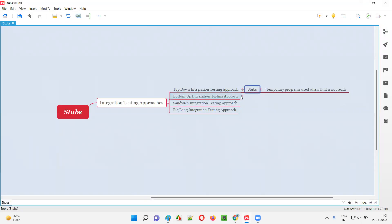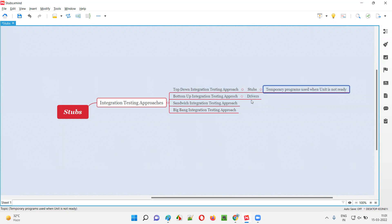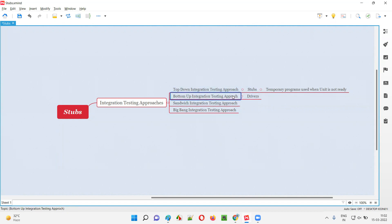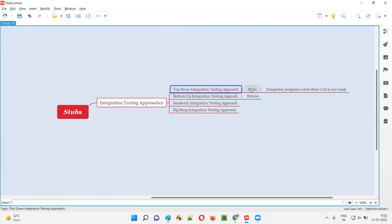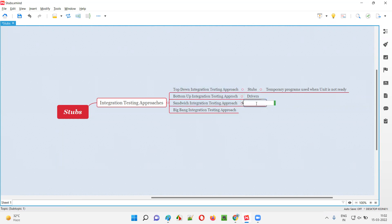In the bottom-up integration testing approach, these temporary programs are called drivers. In top-down, they are called stubs. In the sandwich integration testing approach, which is a combination of top-down and bottom-up, integration happens in both directions — top to down and bottom to up — so both stubs and drivers are used by developers when real units are not available.